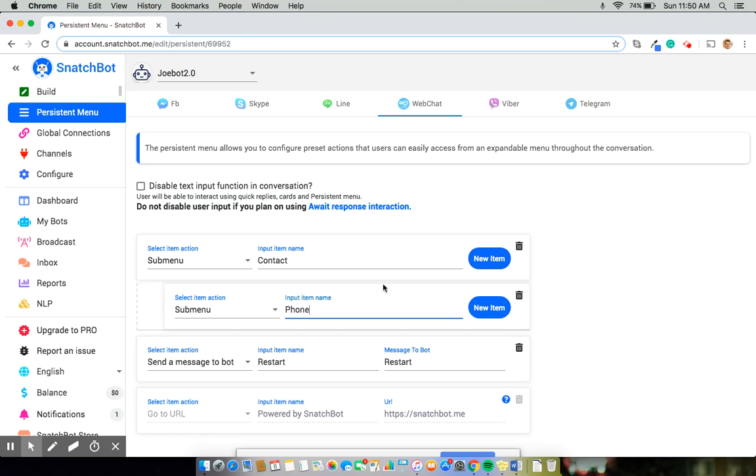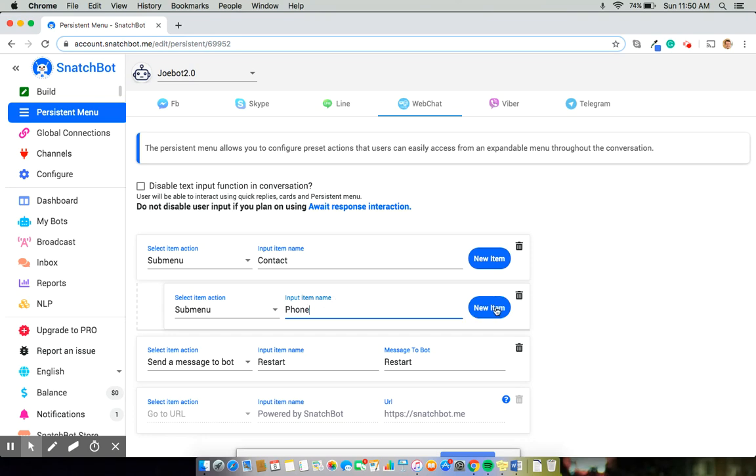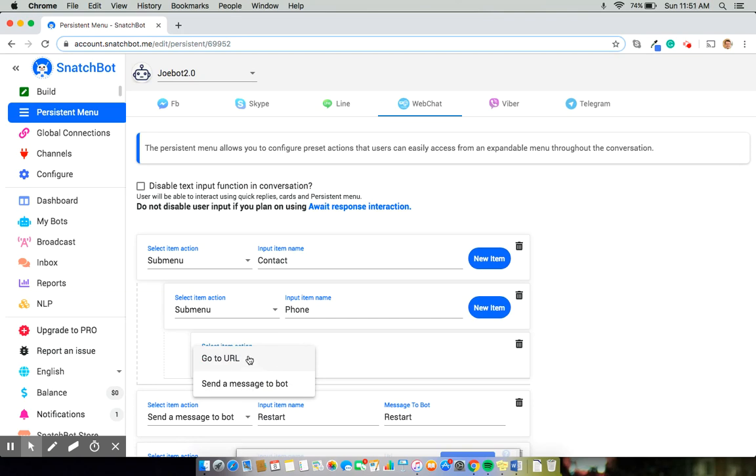Phone. And finally, once I have phone in, I'll select the final one, which you'll see that submenu is no longer an option because you can only go three submenus deep.